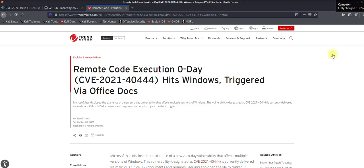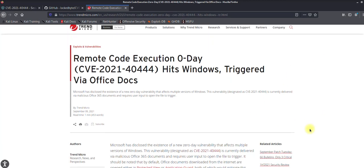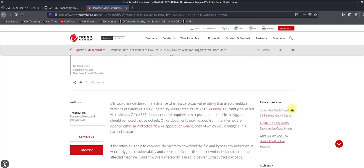Hello guys, in today's video I'm going to demonstrate a new vulnerability called remote code execution in Microsoft Windows using MS MSHTML. This vulnerability requires a crafted Microsoft Office document which lets you execute remote code by leveraging the ActiveX feature. You can read more about this vulnerability in an article from Trend Micro.